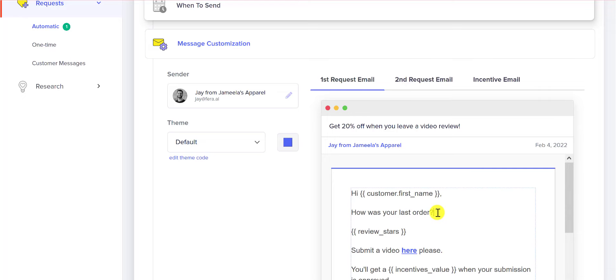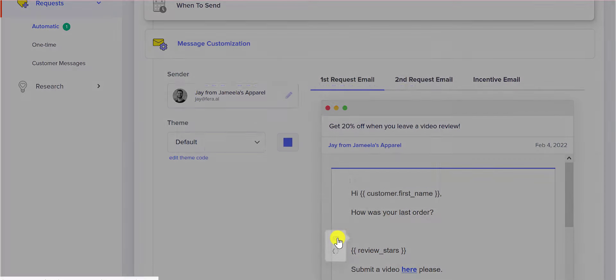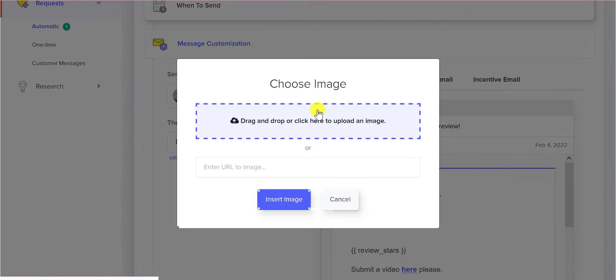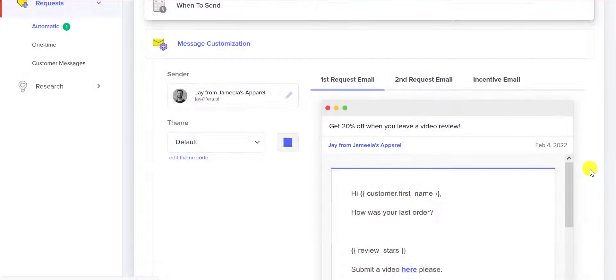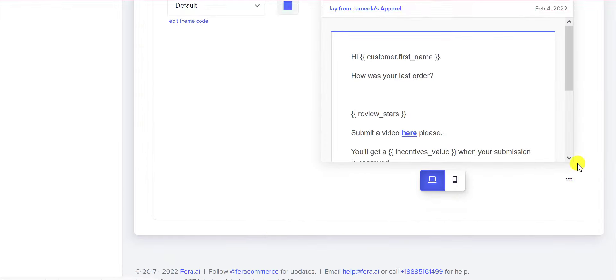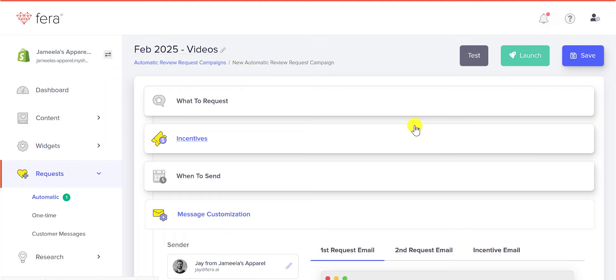I will also show you that you can add photos, just drag and drop them in here or enter a URL. That is it.